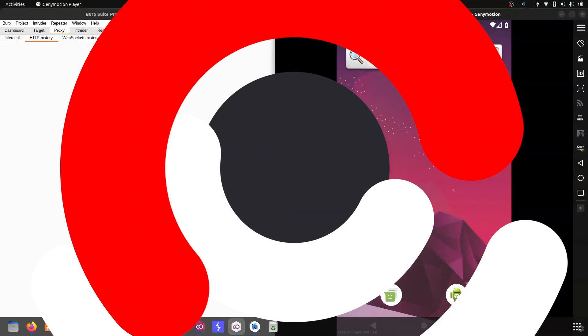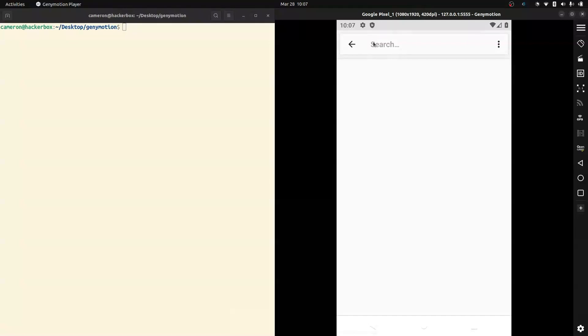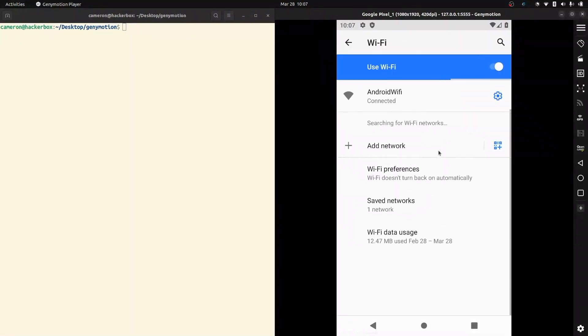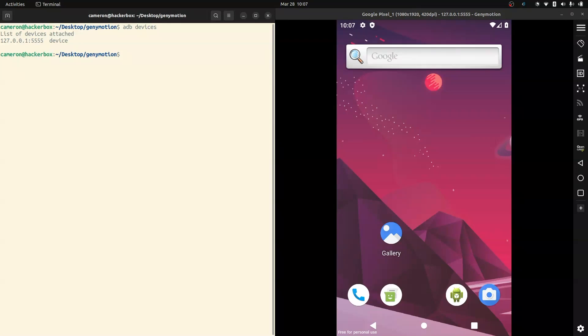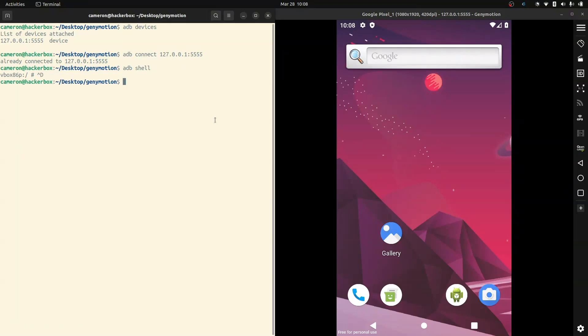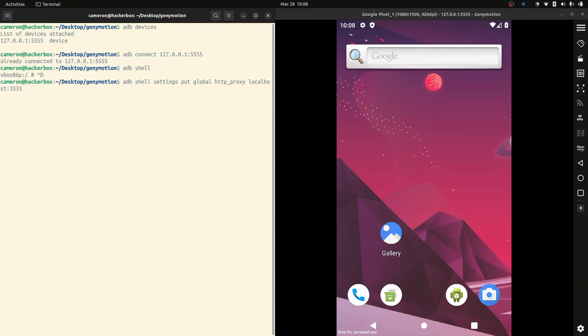The Burp proxy is running. Now with a lot of emulators you'd go into settings and set your proxy under the advanced options — but that is not how we're going to do it today. We're actually going to use ADB to proxy traffic from our device to our local machine. Run ADB devices, and we can see we have one device — our Google Pixel emulator. Run ADB connect, and if you want to check that it's working, ADB shell should drop you into a device shell. All the commands we're using will be linked in the video description. Create a local proxy to localhost 3333.